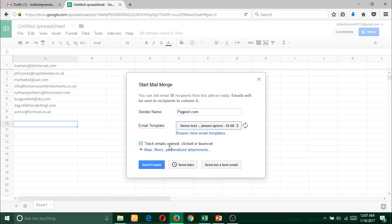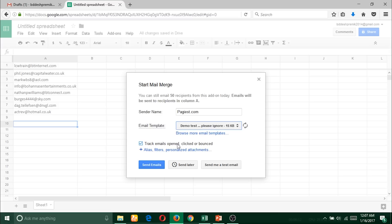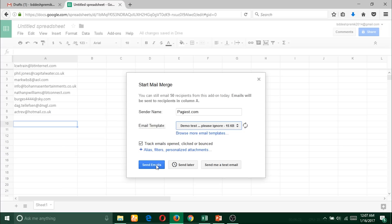Track emails opened, clicked, or bounced. It will give me detail reporting regarding my campaign. When someone opens my email it will show a report. When someone clicks my email or if the email is bounced, it will also show me the details. Below here are three options: send emails now,